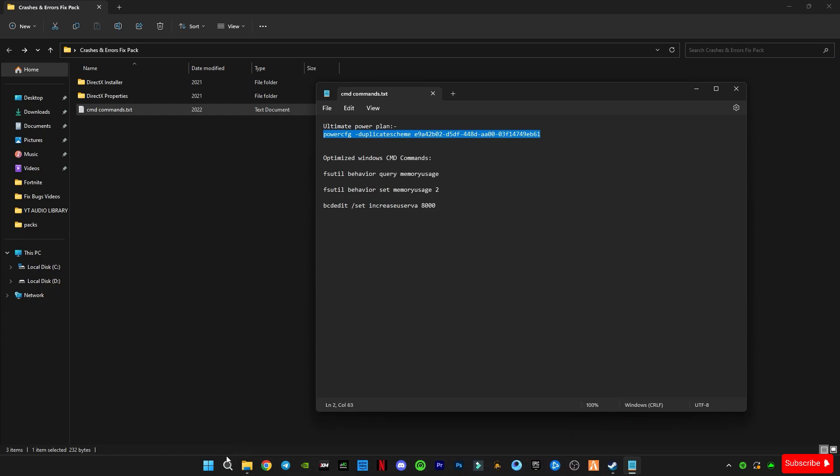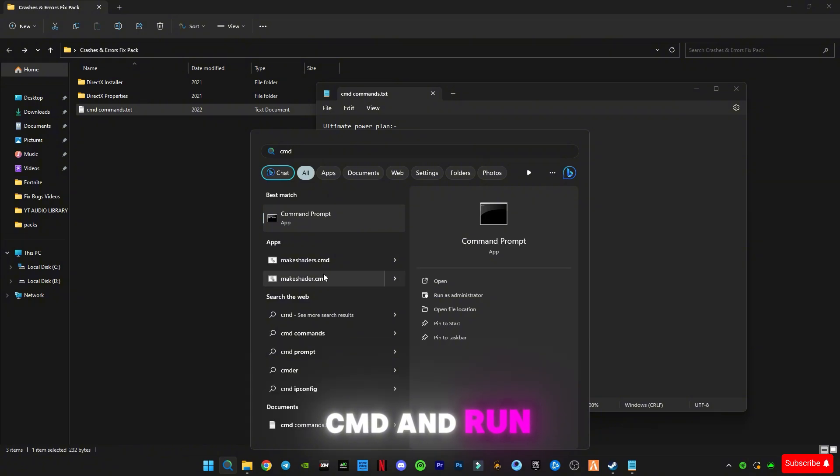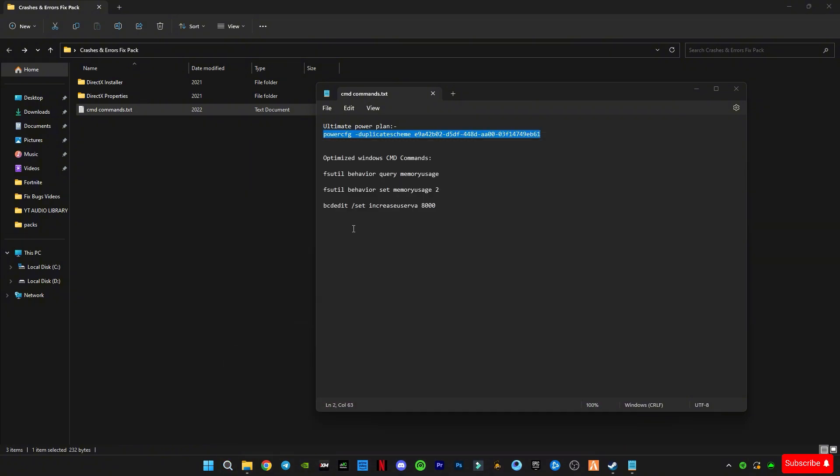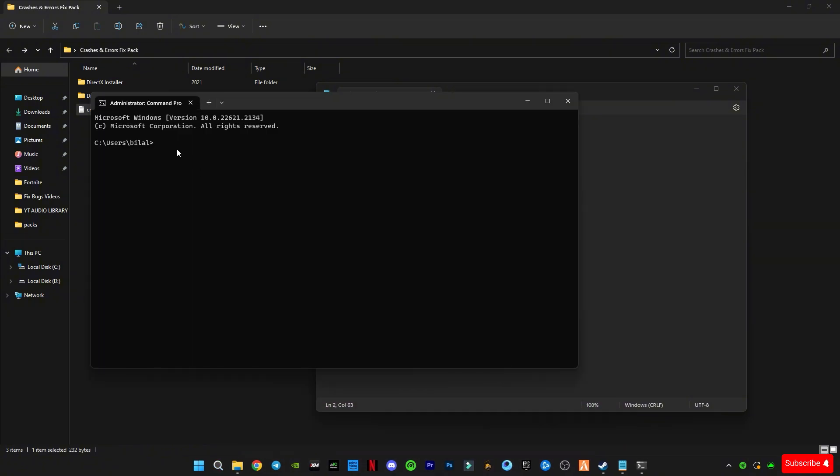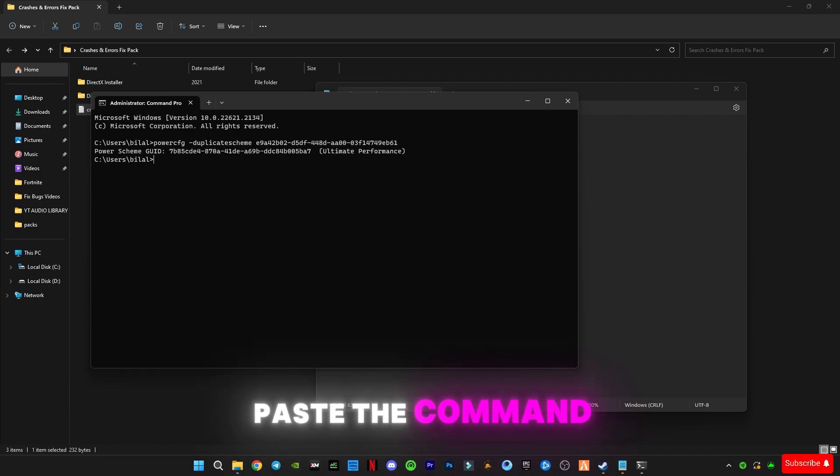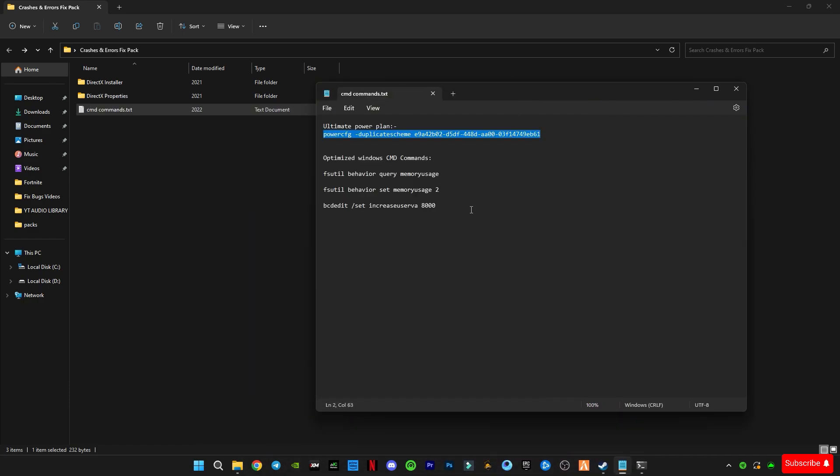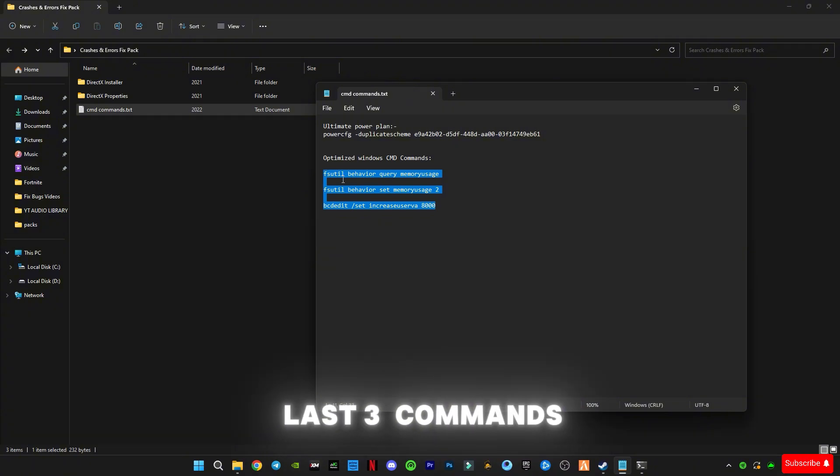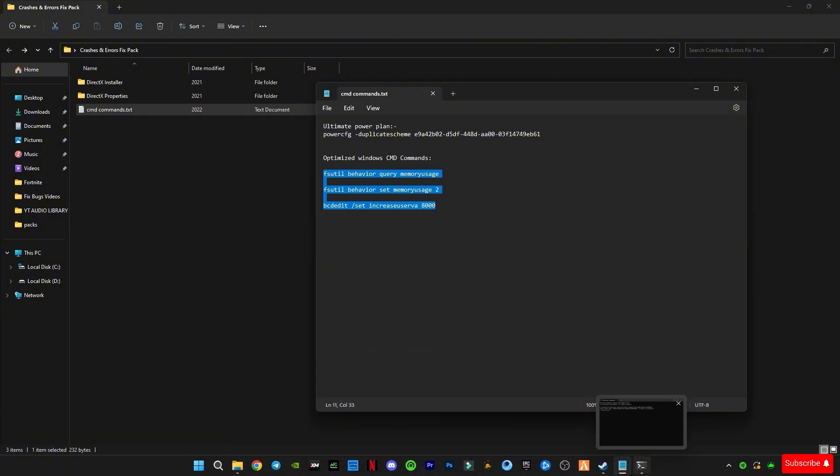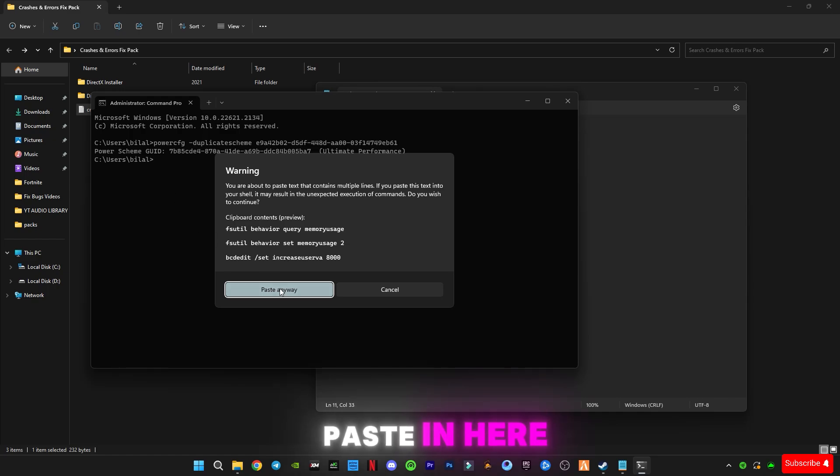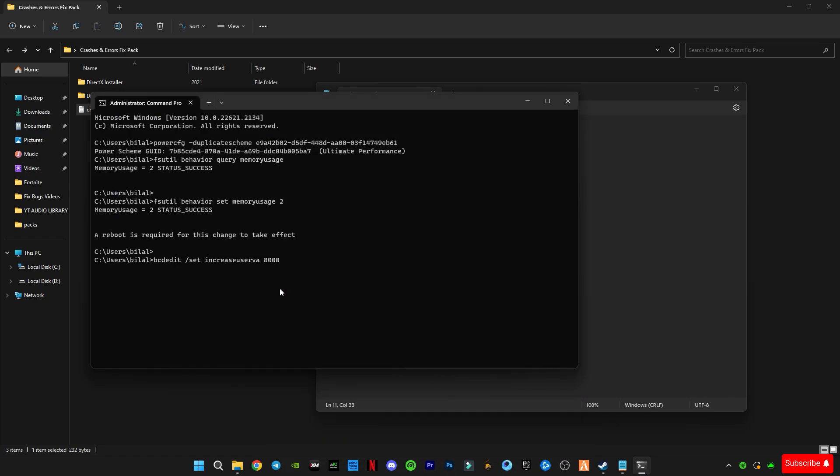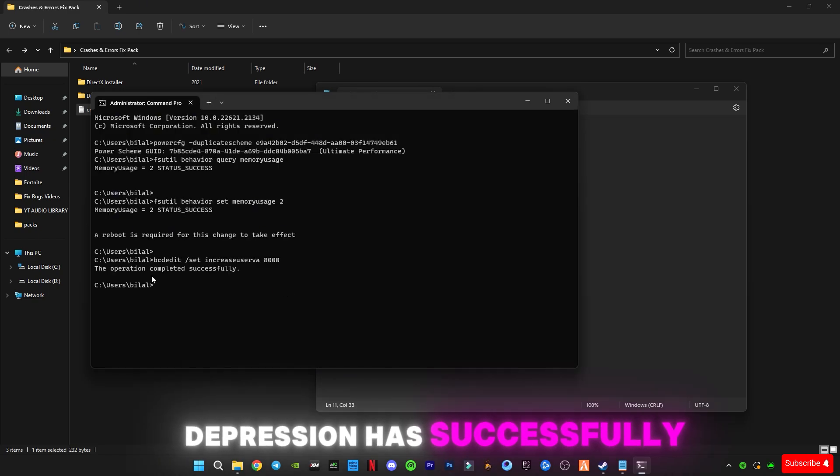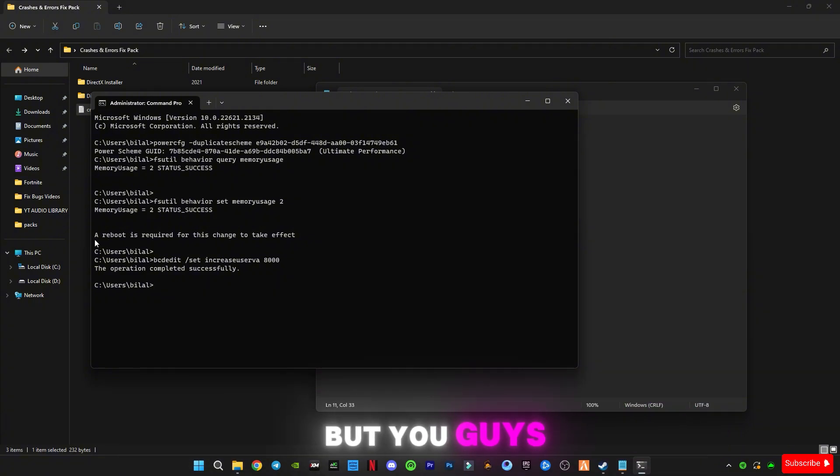Go to search bar and type CMD and run as administrator. Paste the command and press OK. Now copy these last three file commands, paste in here, press OK. The operation has successfully completed.